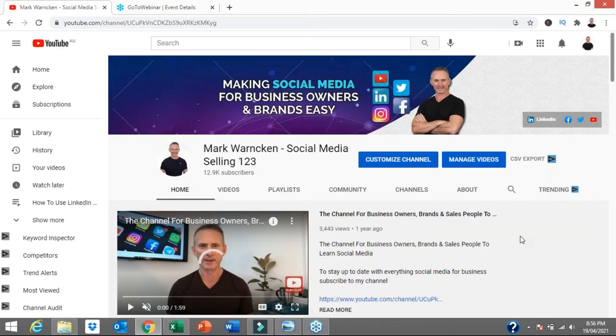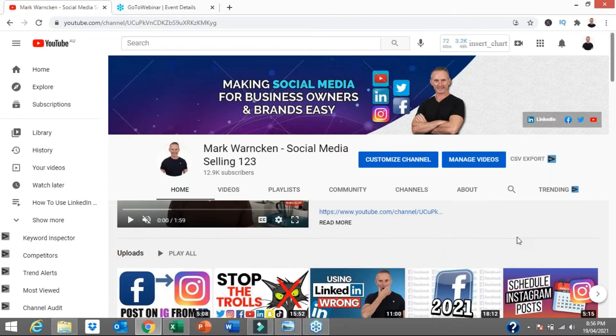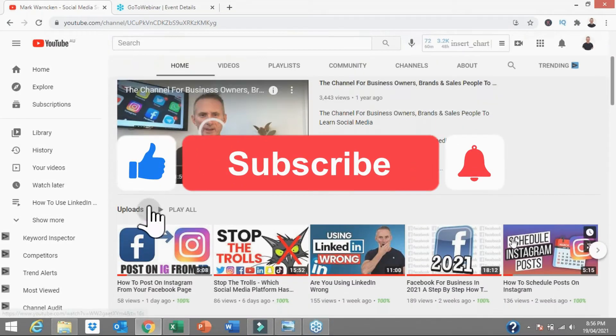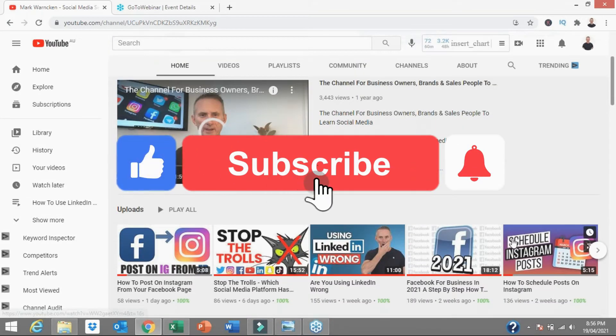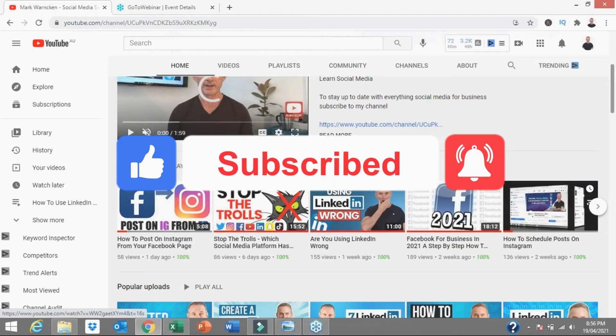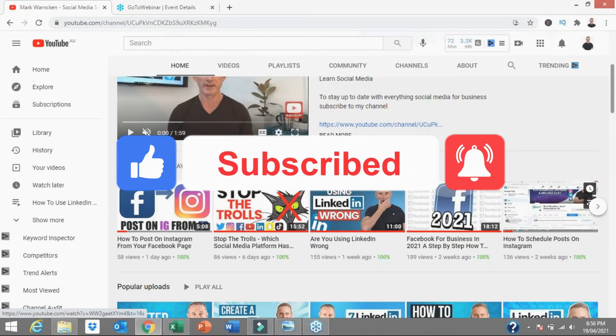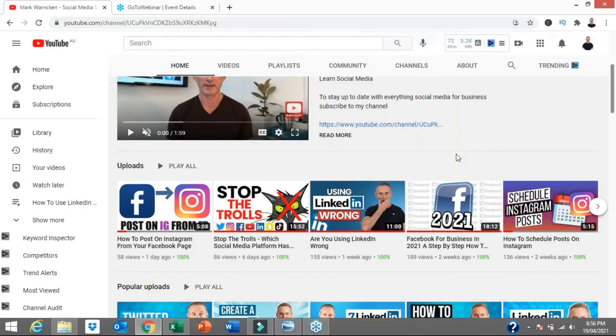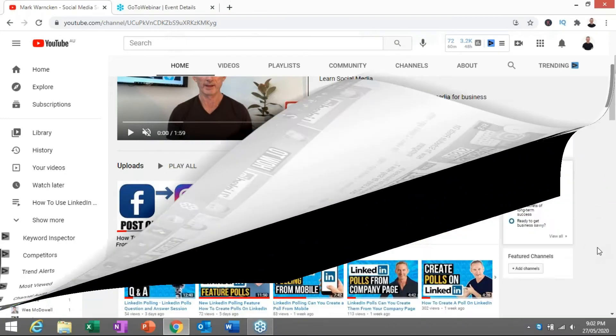But before we get there, and if you're watching this video on my YouTube channel, don't forget to hit that subscribe button to stay up to date with all of my weekly content and don't forget to hit that notification bell as well.